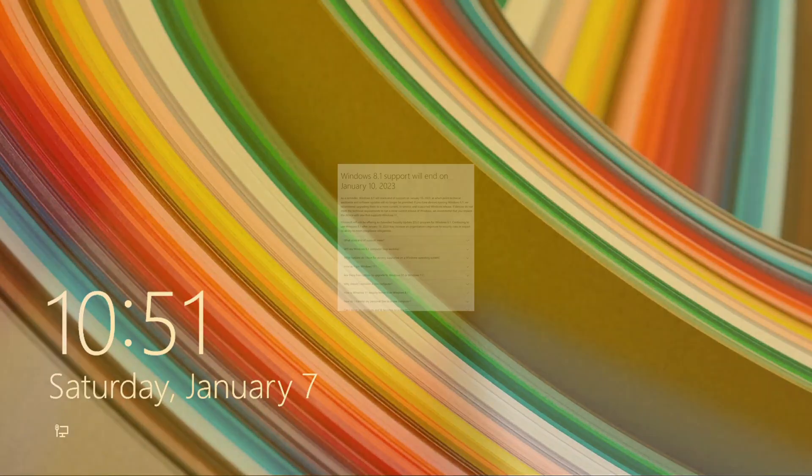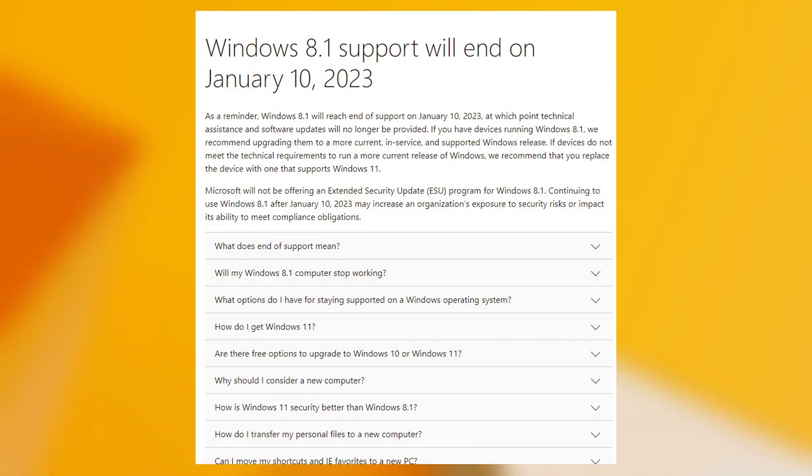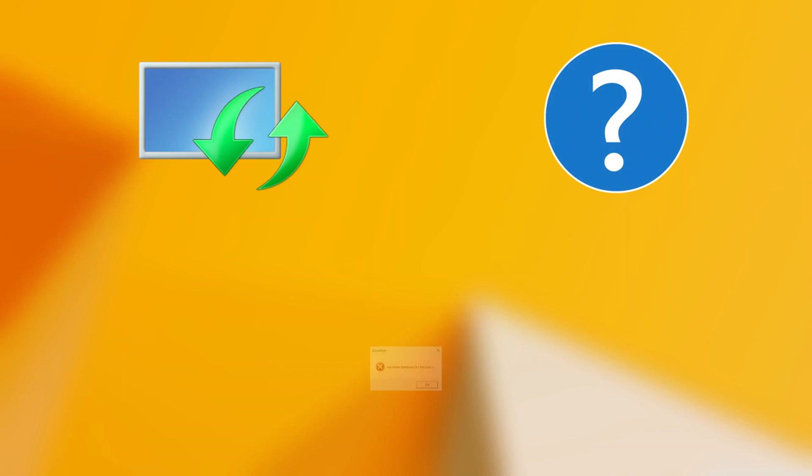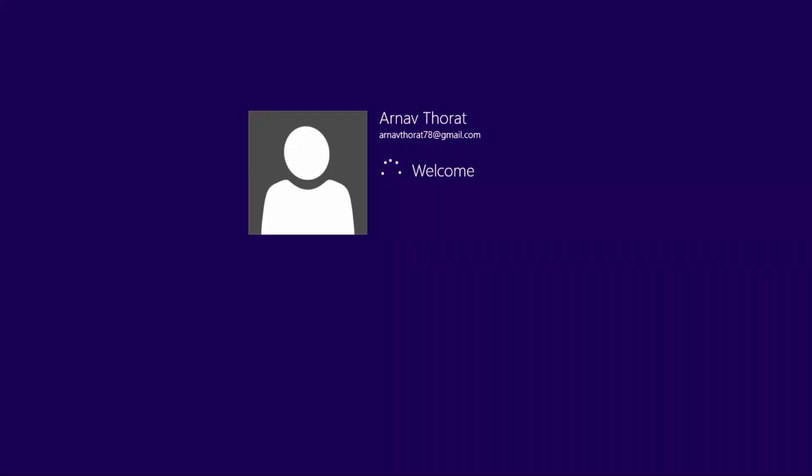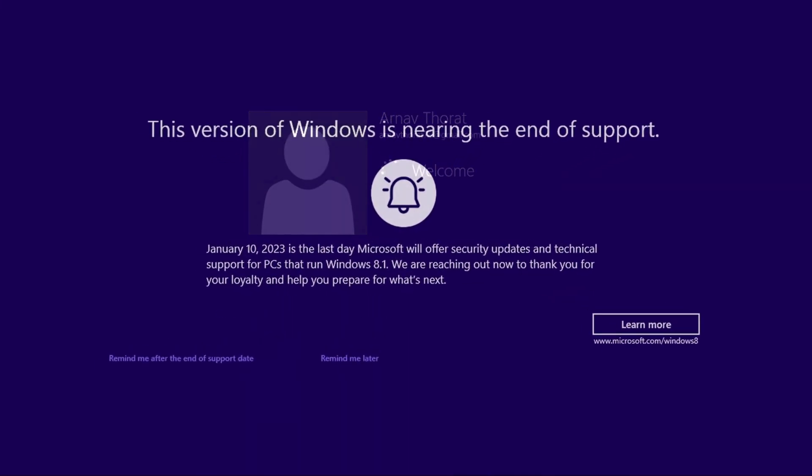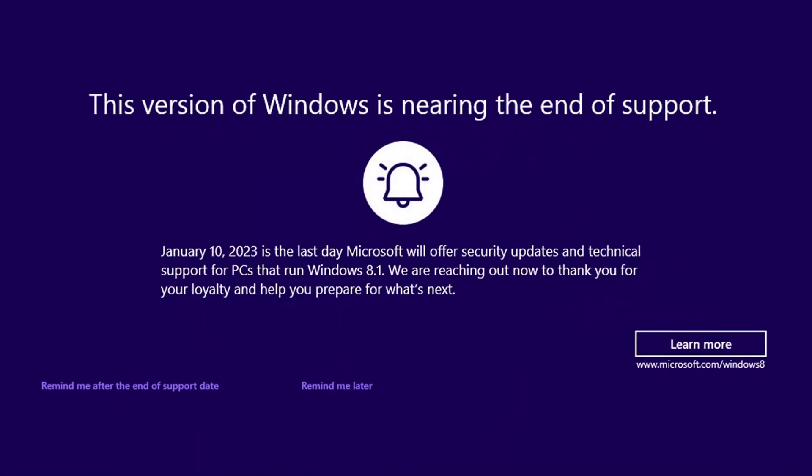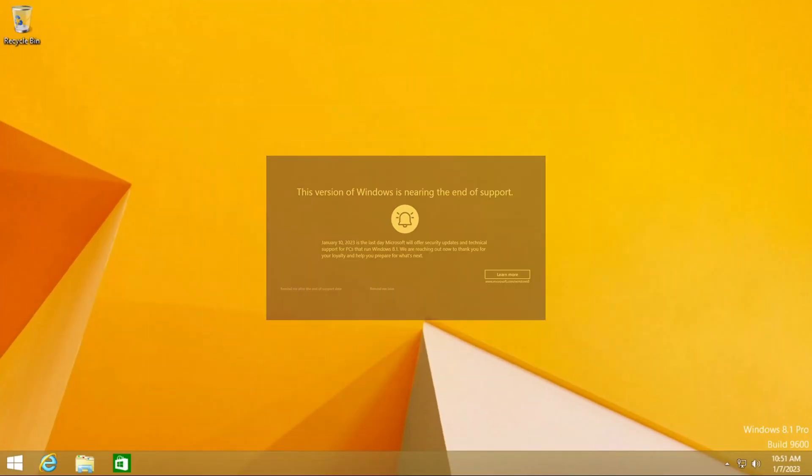In case you didn't know, extended support for Windows 8.1 is ending on January 10th 2023. End of support doesn't necessarily mean that you can't use the OS but you won't get updates and technical assistance anymore. You will also get a full screen message about the end of support deadline every so often unless you dismiss it.